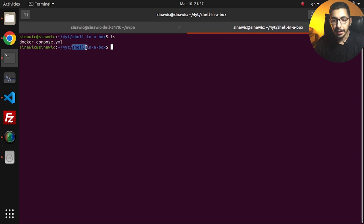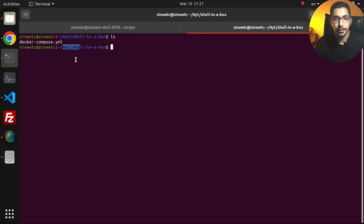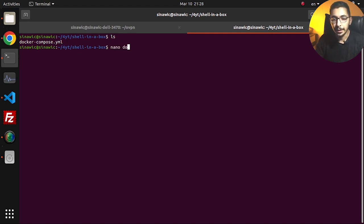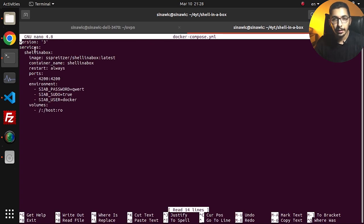I'll switch to the terminal. If I hit 'ls', as you can see I am in the shellinabox directory in my GitHub repository, which I'll put the link to down below so you'll be able to access it. I'll put all the files, configurations, and everything I use and create in my videos there, so no worries about the code.